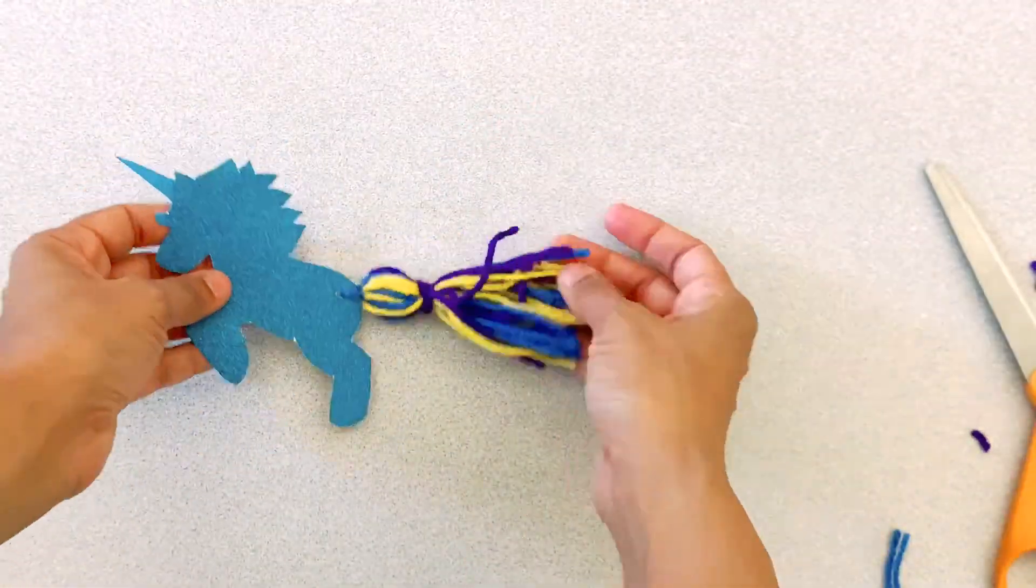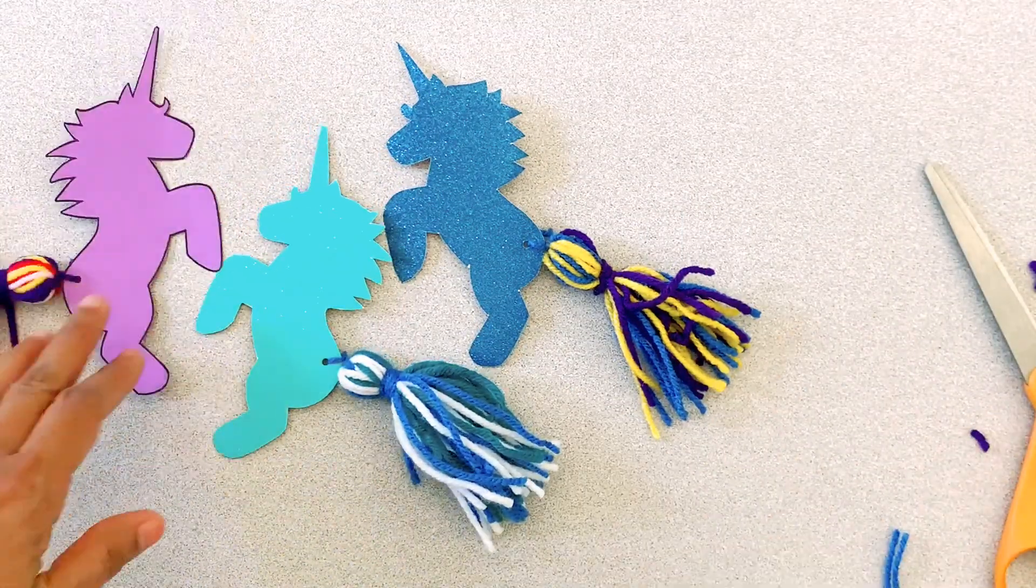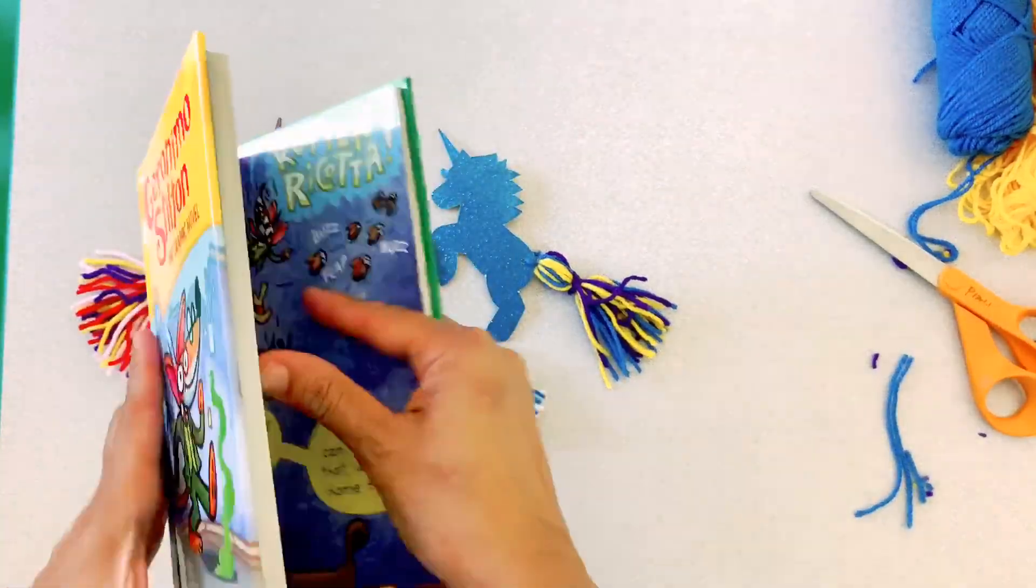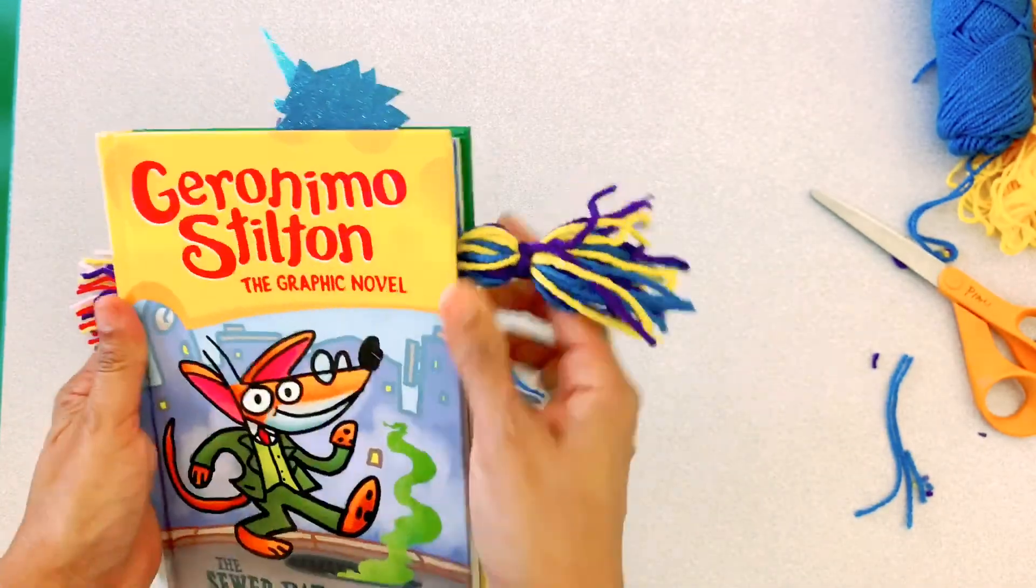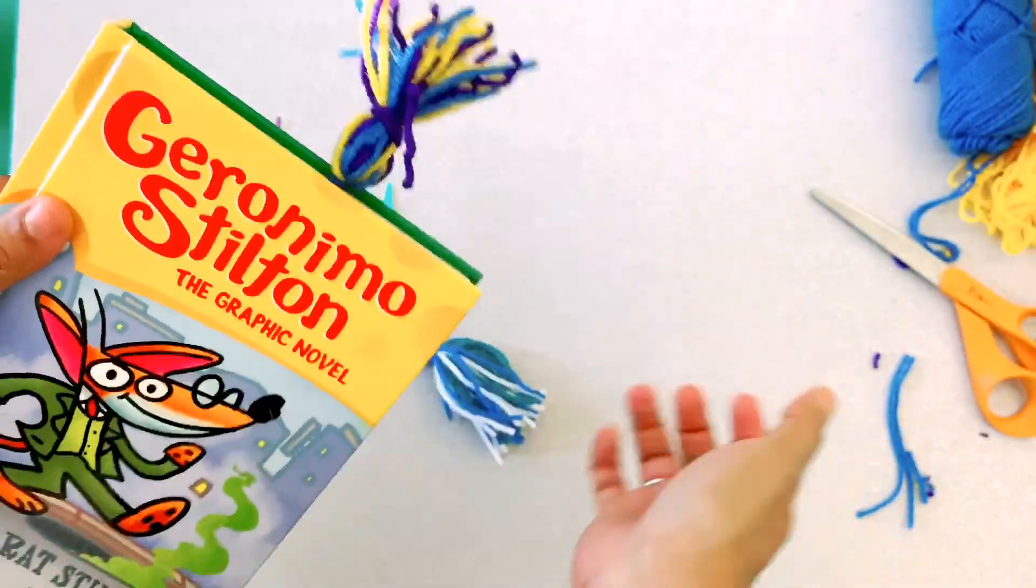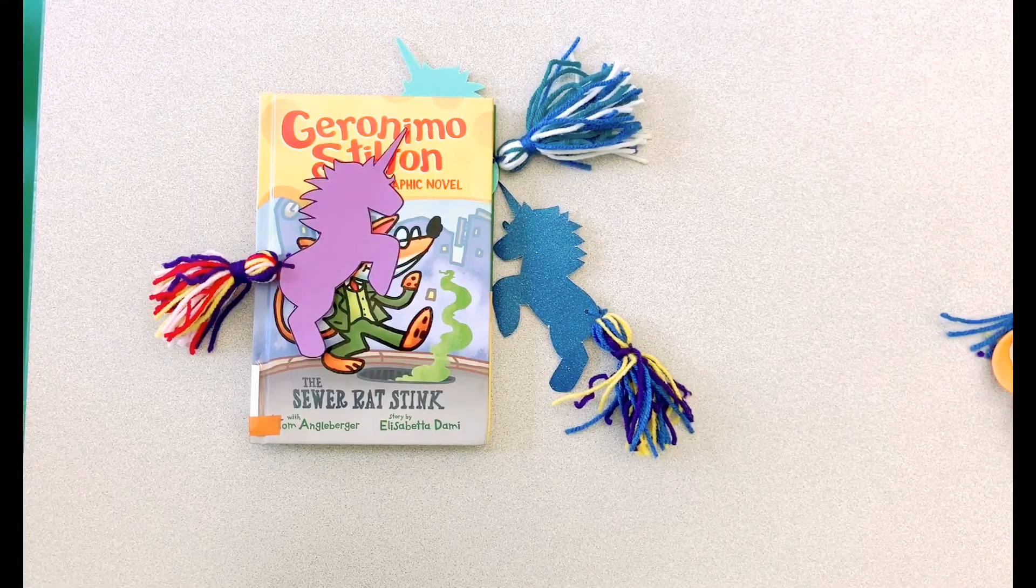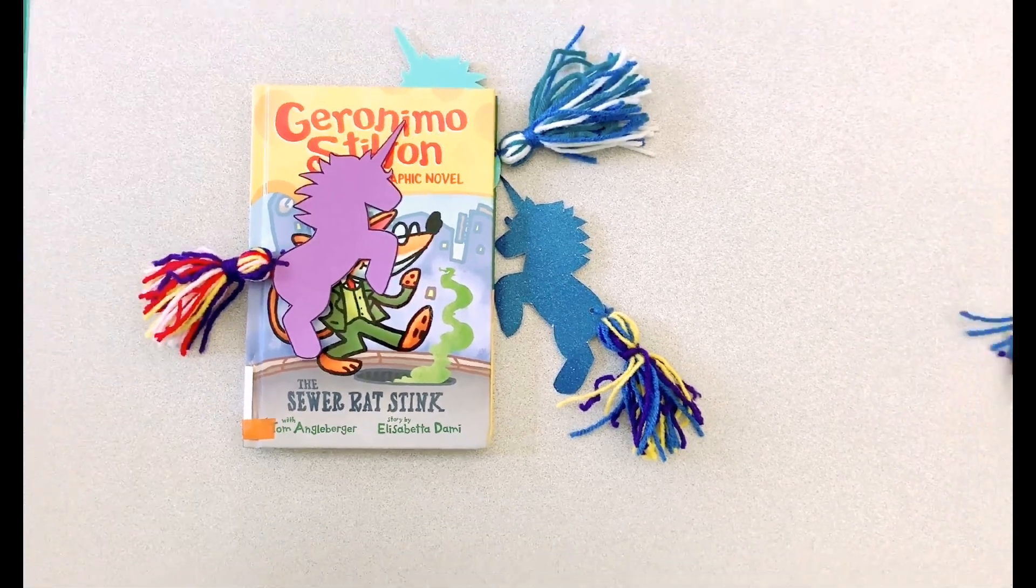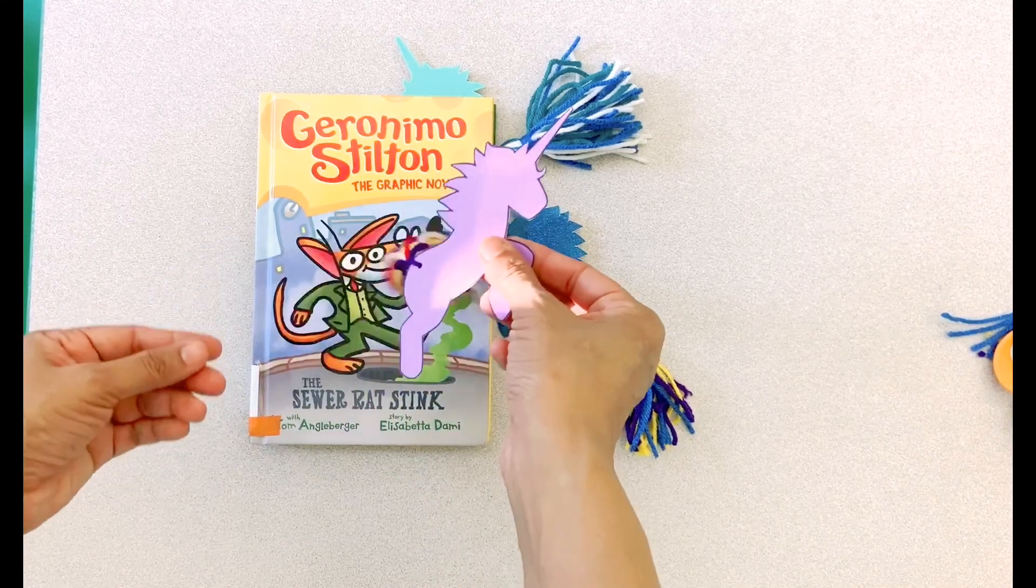So here are my several bookmarks. It's very hard to stop at one. Once you start making it, you would like to make it all, all the colors of the rainbow. If you don't want the unicorn body to show, you can just put it like that. And I like when the unicorn head peeks out of my book and the tassel is there. It's super fun and cute.